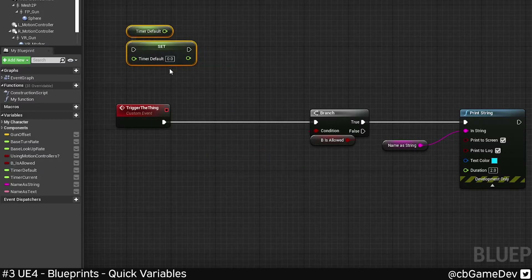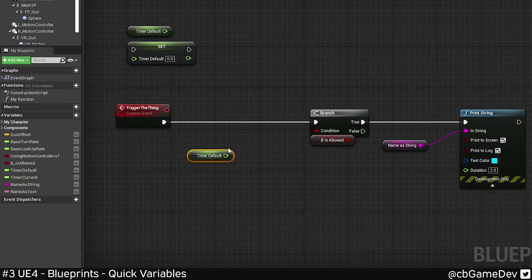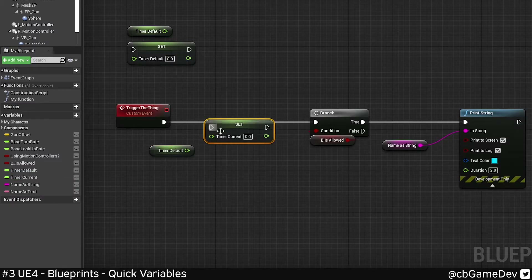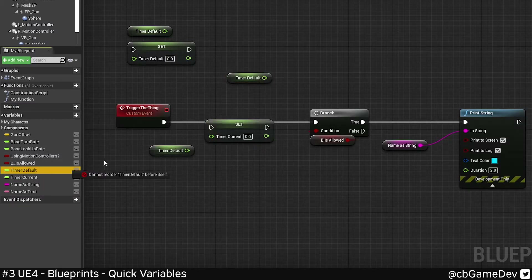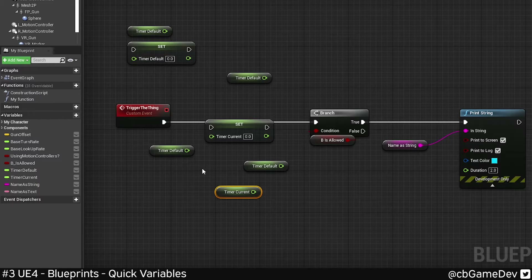The trick is to hold control when grabbing a variable from the left here, then let go — it'll do a get for you. And do the same thing but hold alt and it will get you a set. So you can do it very quickly.